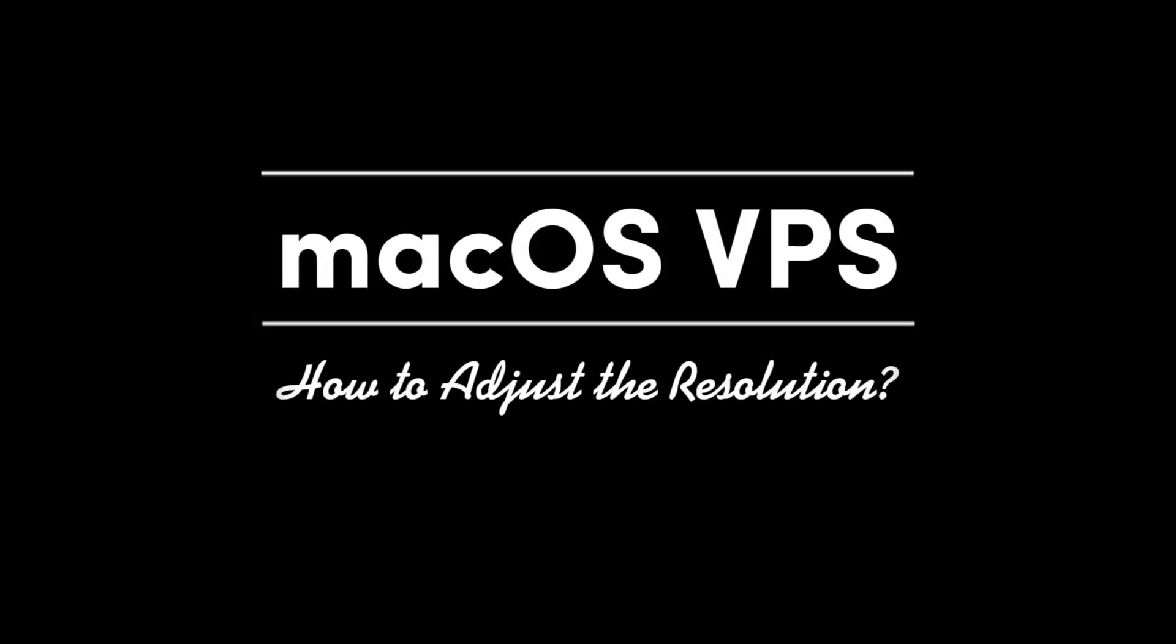Welcome to Solid. In this tutorial, we will show you how to adjust the resolution of your macOS VPS.